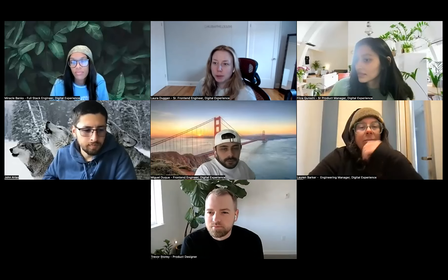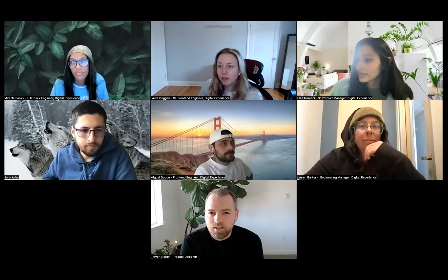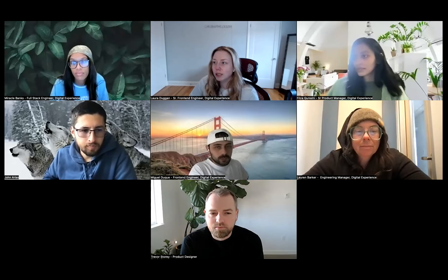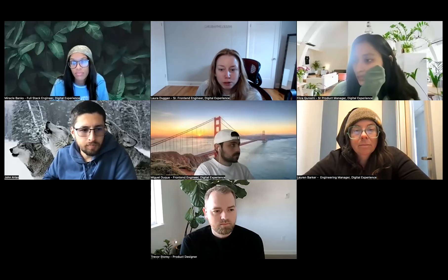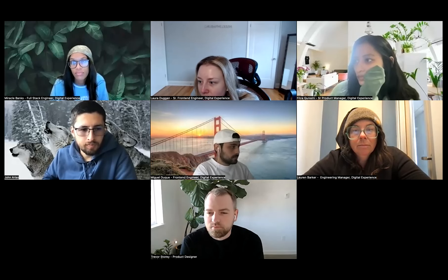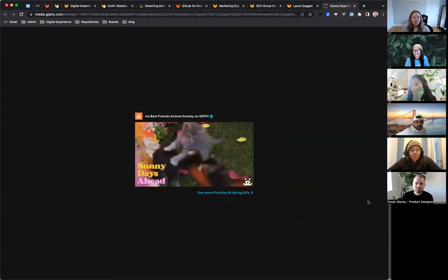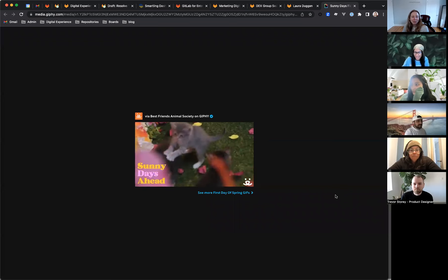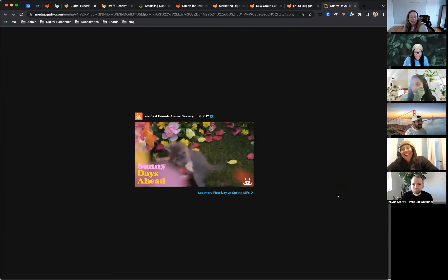Hi everyone. Welcome to Digital Experience. This is the Search and App Support Group iteration planning video. We'll go over what we plan on working on for the next two-week sprint. Today is Monday, March 27th, and I will start off by showing our mascot for the iteration. It is officially spring. This is a view of us excitedly anticipating nicer weather.